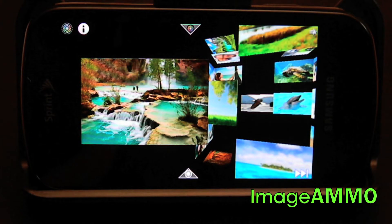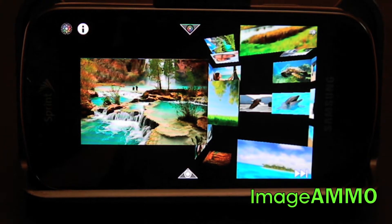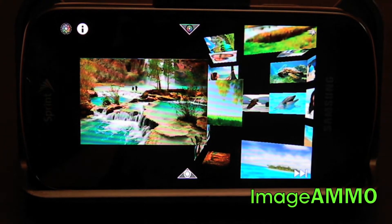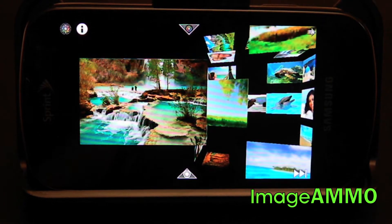Hello, this is Keegan from ImageEMO, and today I'm going to be showing you the features in the ImageEMO app for Android devices.